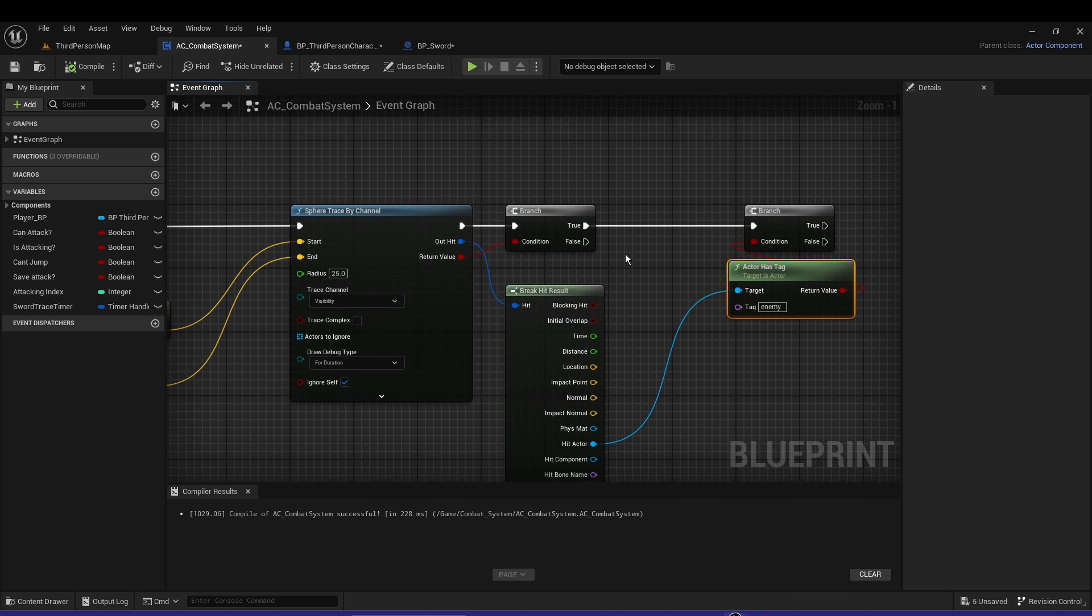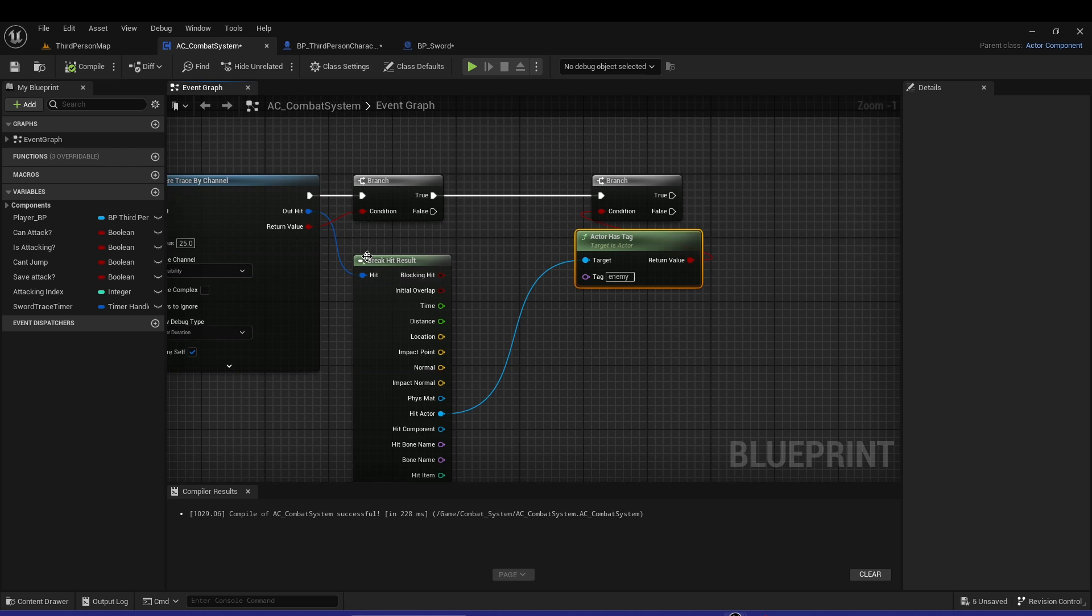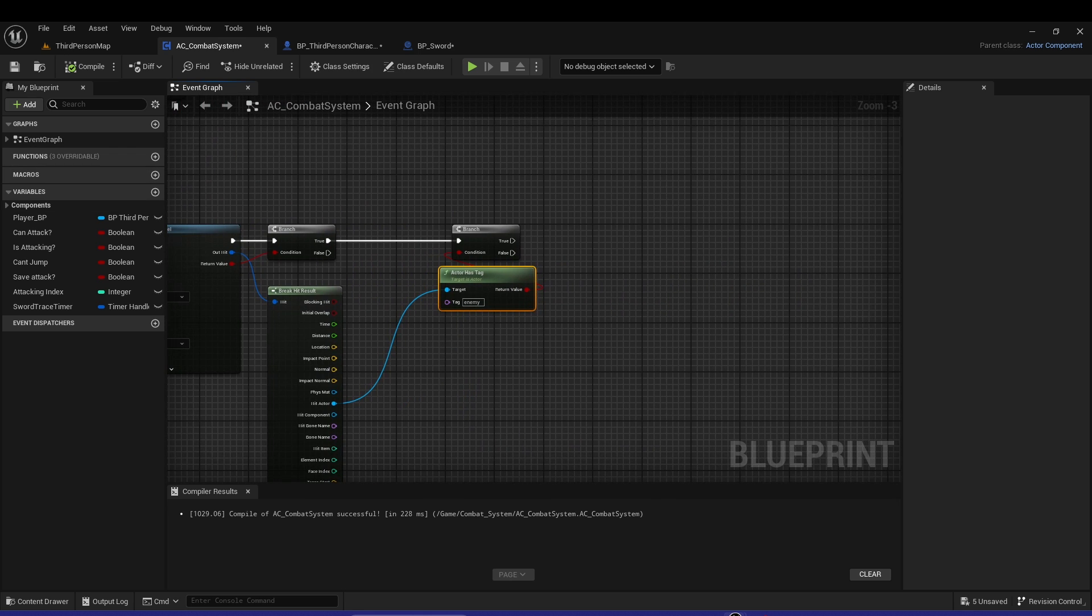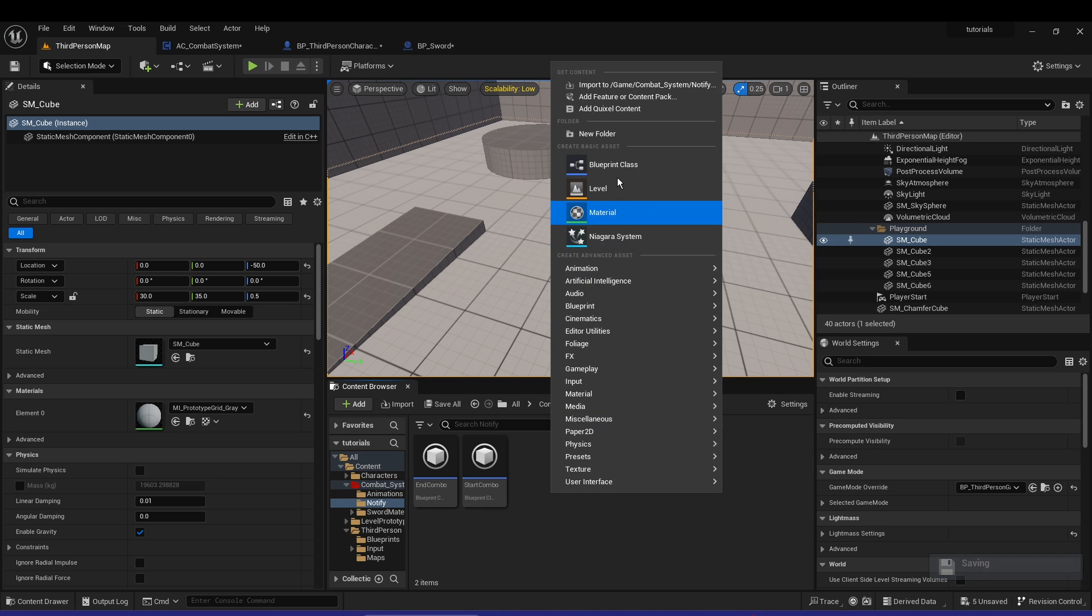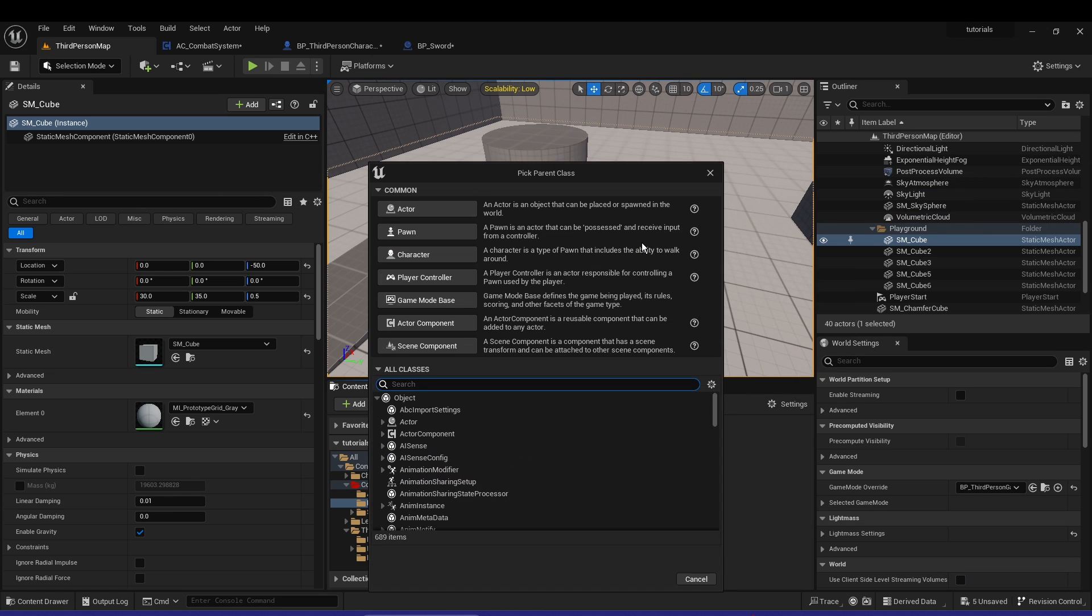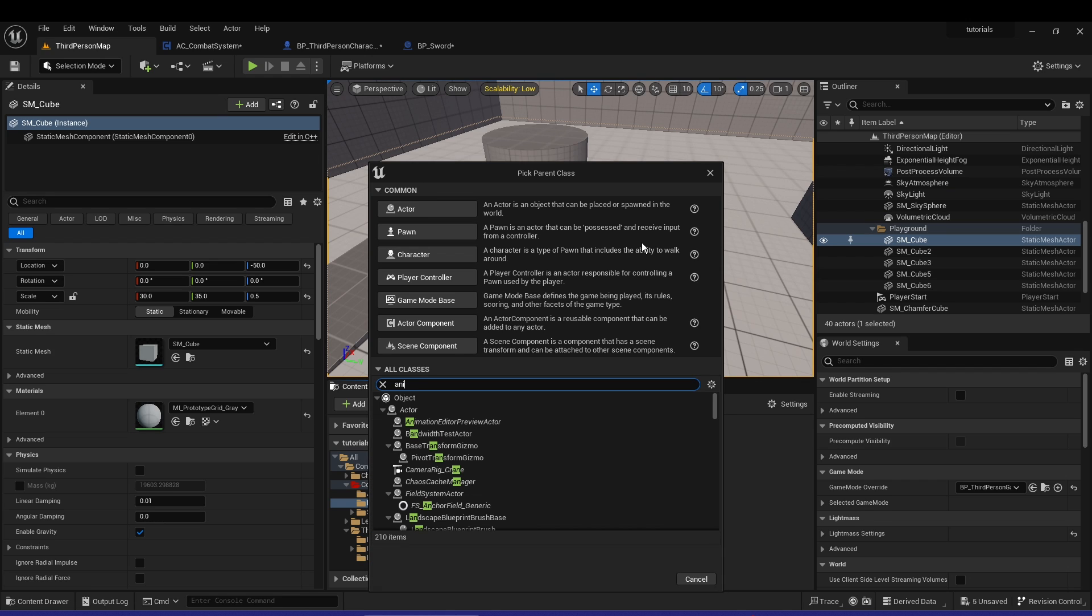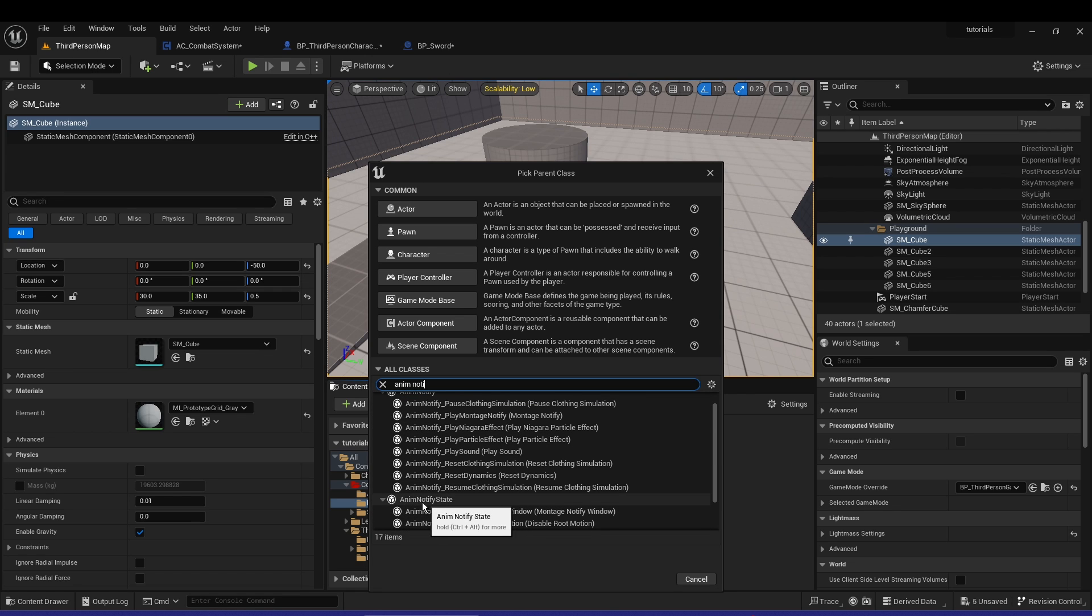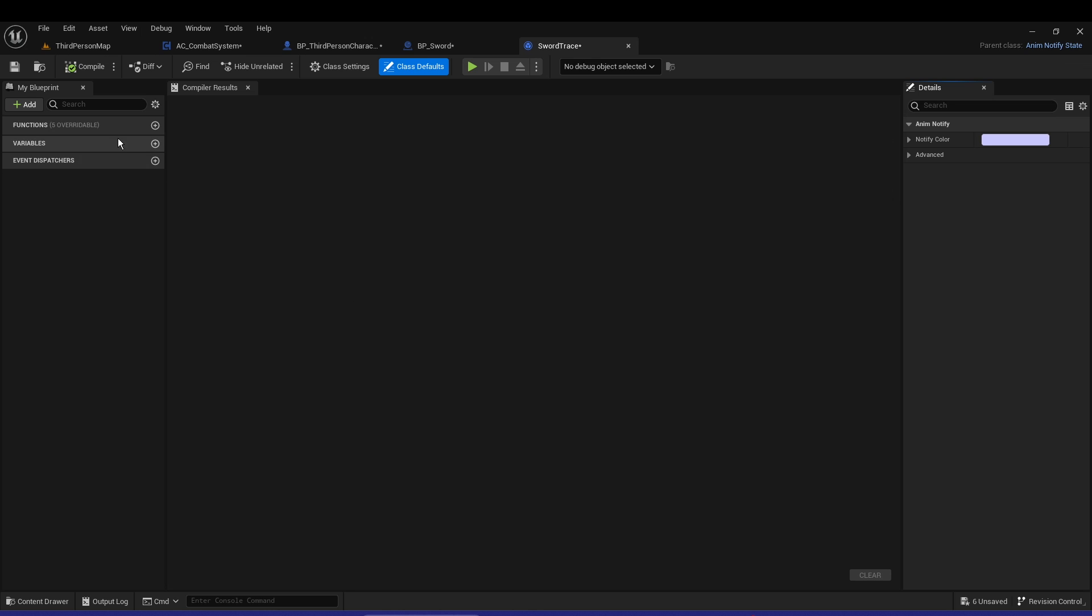That's basically it for now. We can add some sound, camera shake, and meters as well. Let's go to Notifies and click New Notify. This will be Anim Notify State. Let's call it Sword Trace and open that up.